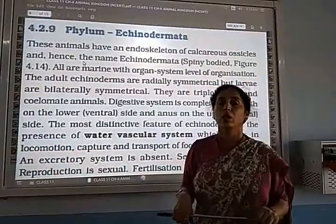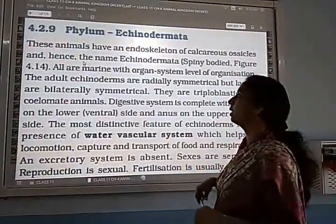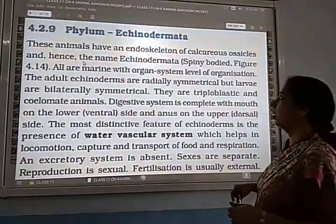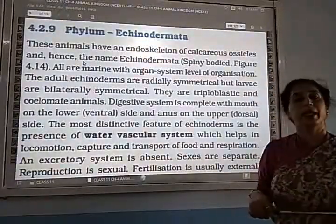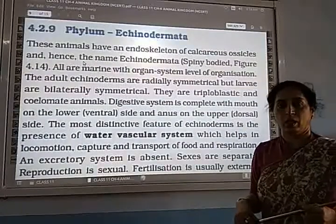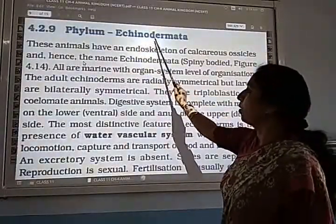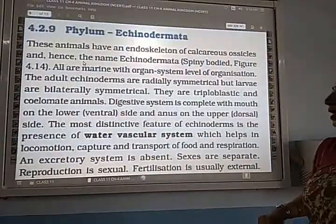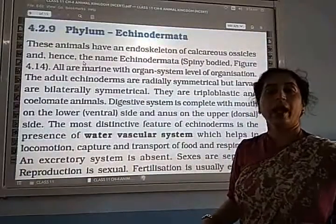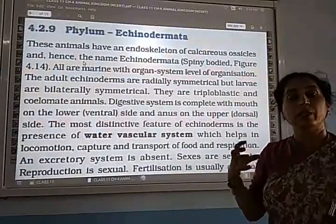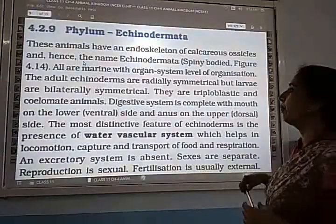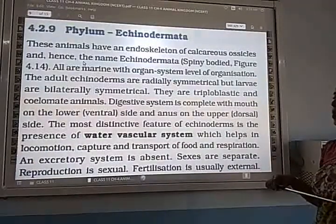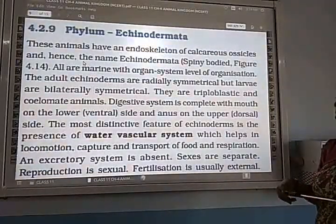Good morning, friends. We are going to start with the term Echinodermata. The term Echinodermata is made up of two Greek words: Echinos and Derma. Echinos means hedgehog, which has many spines, so it means spiny body. Derma means skin. So the term Echinodermata means spiny-skinned animals.